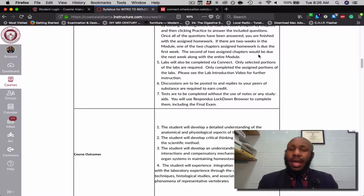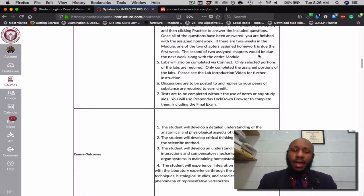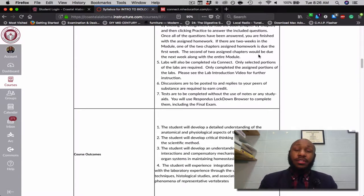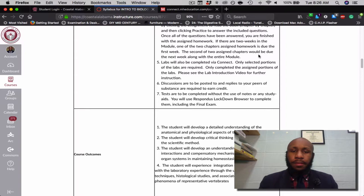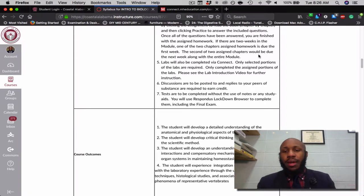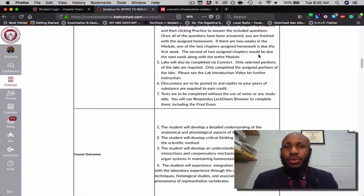Labs will be done via Connect just as the homework. You will not complete all of those labs — I have selected portions of each lab for you all to complete. The unassigned portions will be stamped 'not assigned,' and what is assigned will be clearly visible. Discussions are to be posted with replies to your peers, and those should be discussion posts with replies of substance — not just 'I agree' or 'good point,' as that would not be sufficient to earn full credit.